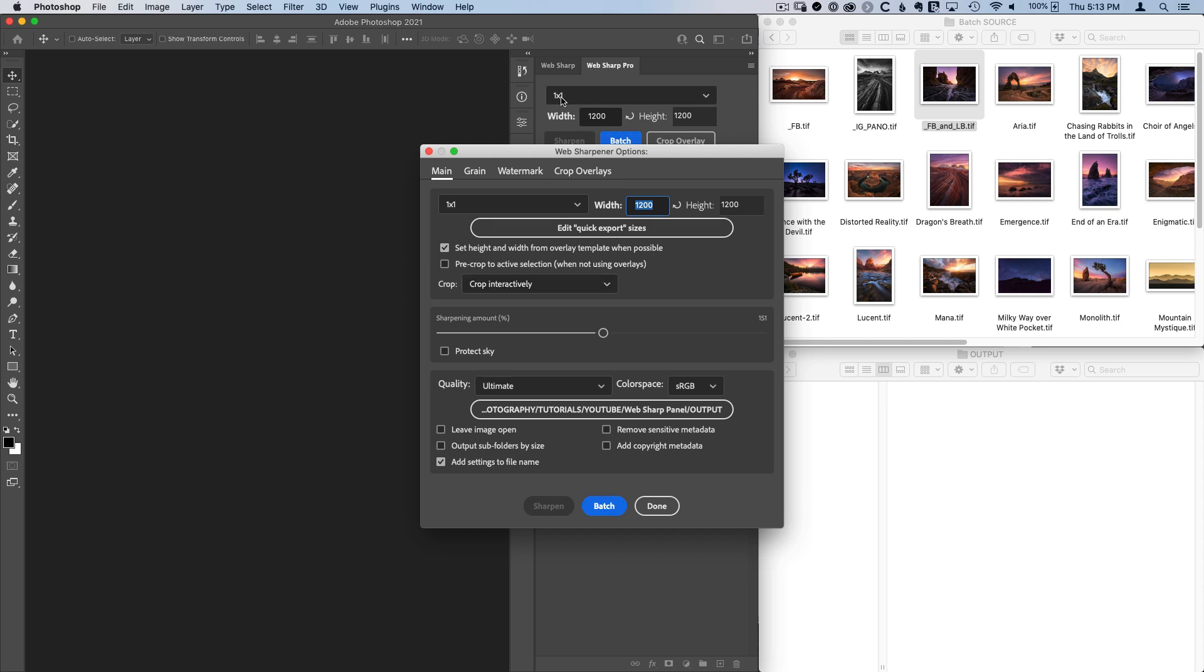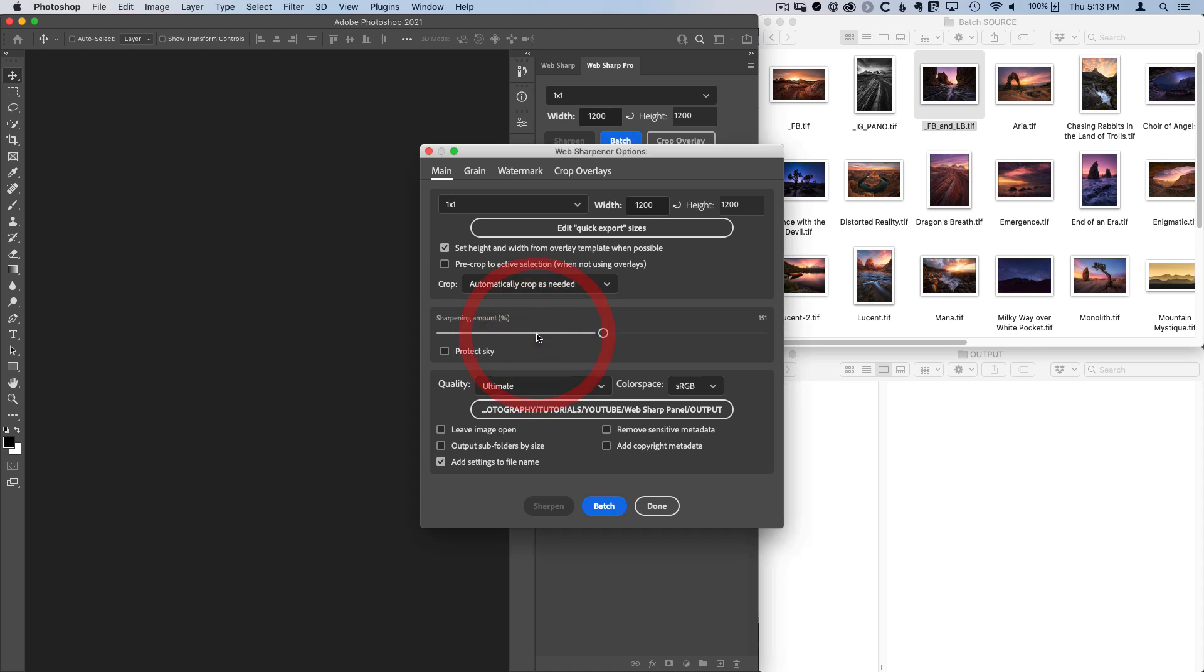For example, we've got a one by one crop here. So if I hit this image and it doesn't have a crop overlay template telling the panel what to do, it's going to ask how to make that square crop. Well, if I know that I just want to use the center crop and I don't want to be asked over and over what to do, I can set this to automatically crop as needed. And now the panel is just going to take care of that for me as it goes through the batch.